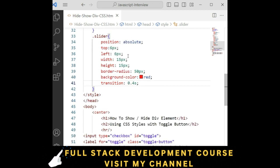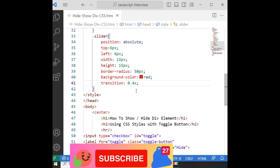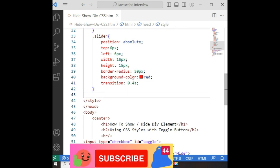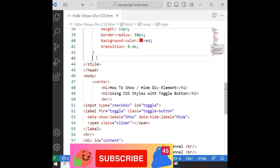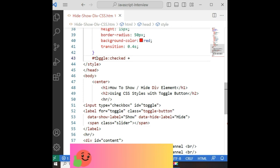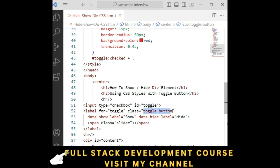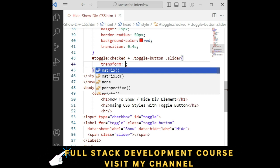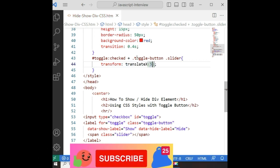The next functionality: when the slider moves to the right — when the checkbox is checked, the slider moves. So for that, hash 'toggle' checked, plus the button control slider: transform translateX 50 pixels.